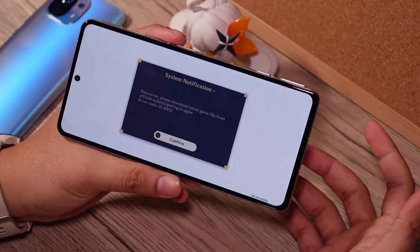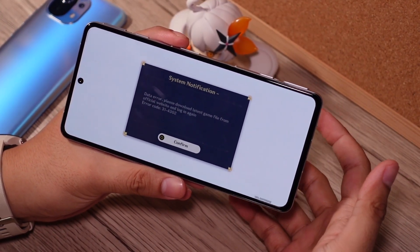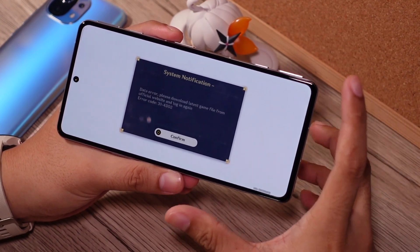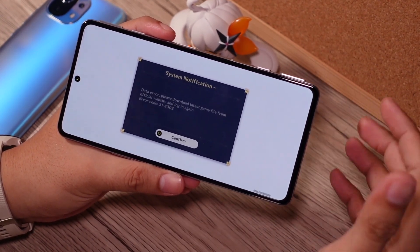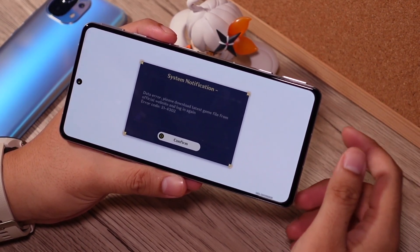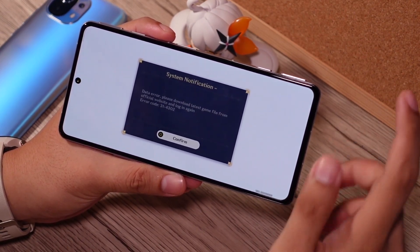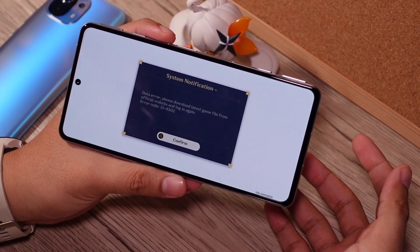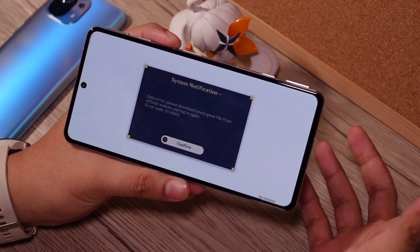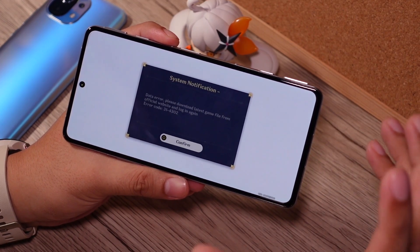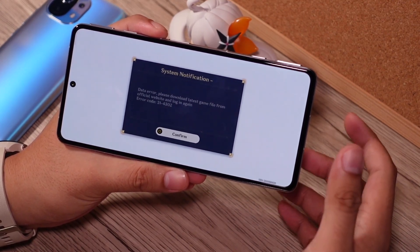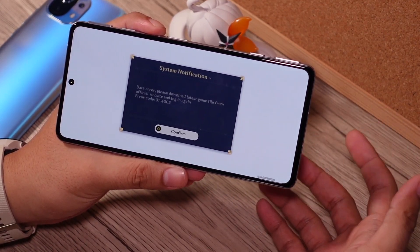Hi everyone, this is actually my first time creating an English video for this channel. This video is dedicated for everyone who wants to play Genshin Impact but is currently using a device that does not support Google Play Services, such as the newest Xiaomi MIUI 12.5, or a Huawei or Honor device that doesn't have any GMS on it. Maybe you have been seeing this error pop up quite a few times about the data error: 'please download latest game file from official website and log in again.'